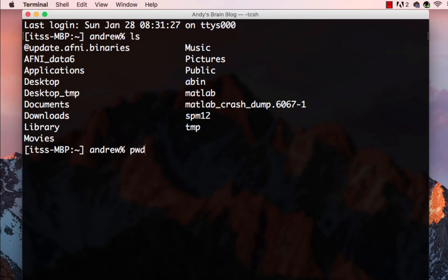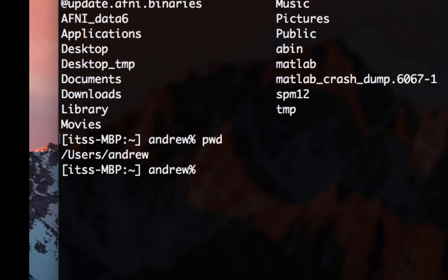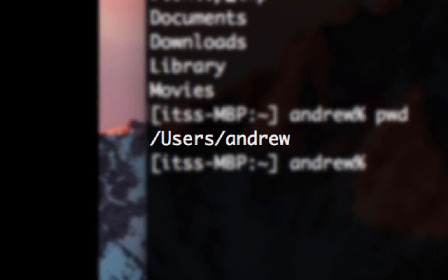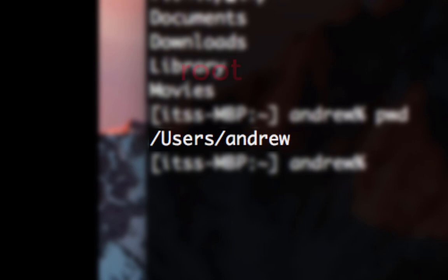Now type pwd. This returns the absolute path to your current directory, a list of directories containing other directories going all the way to your current directory. The top of any path or directory hierarchy is called the root, symbolized by a forward slash.